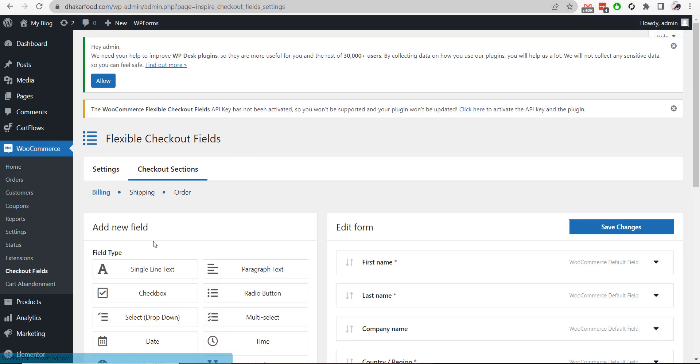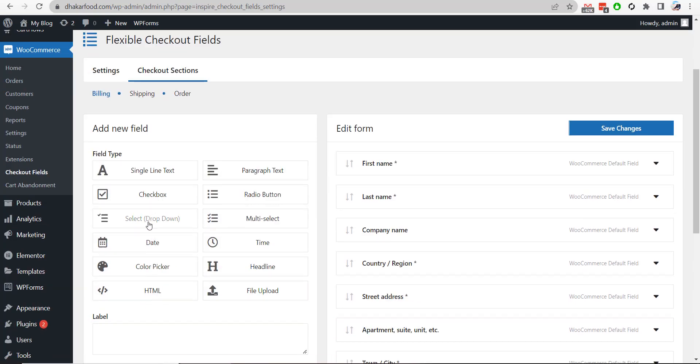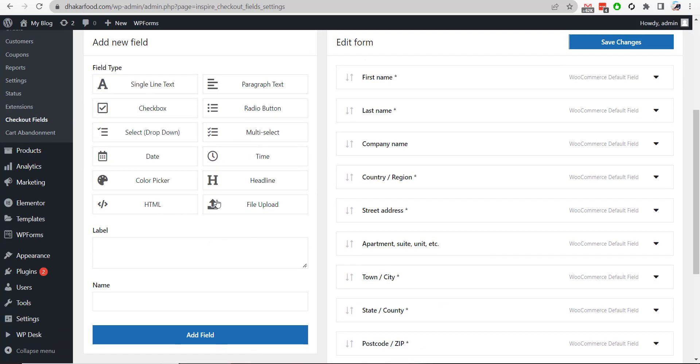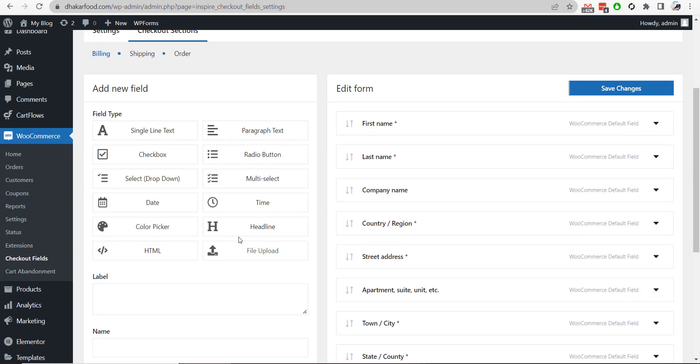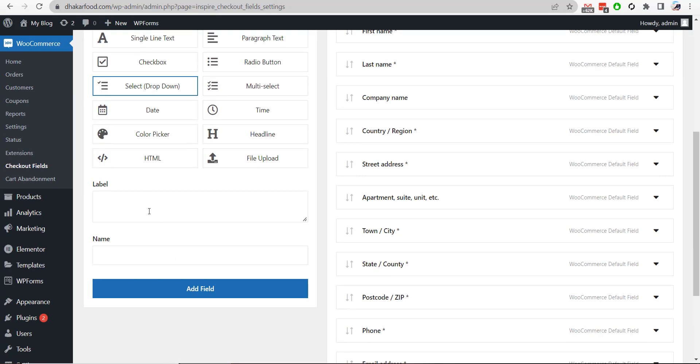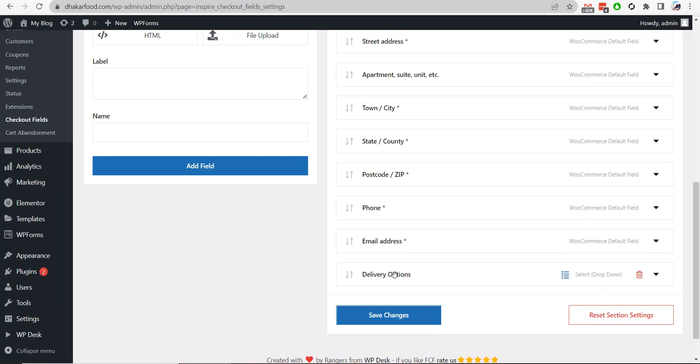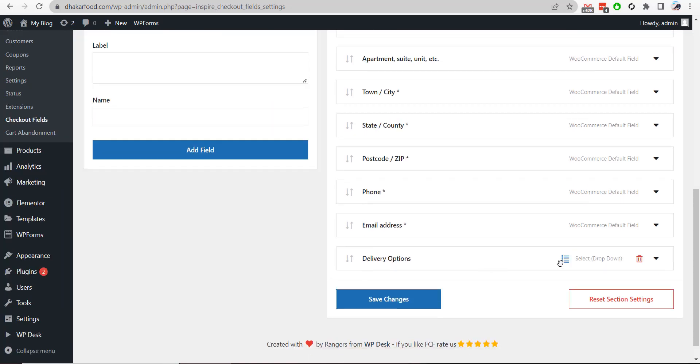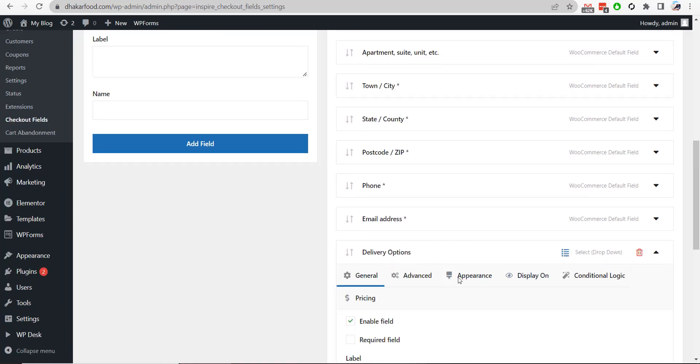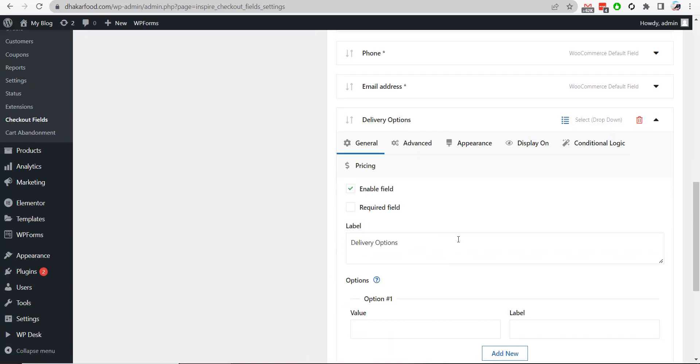So if I go to pro fields settings section, here you will notice all the fields are the same. But if you want to add checkbox or dropdown, you can easily add delivery options. Add field. Here is the delivery options.